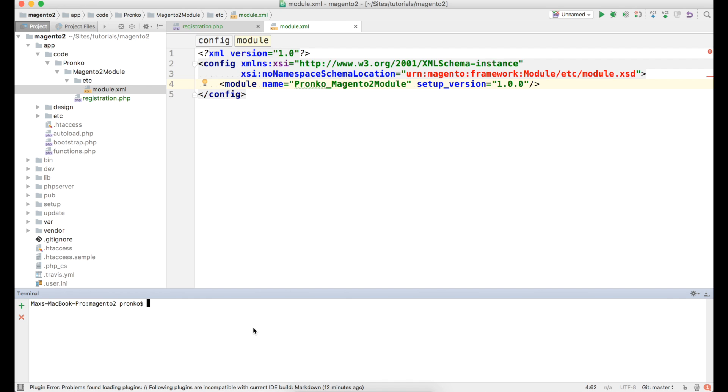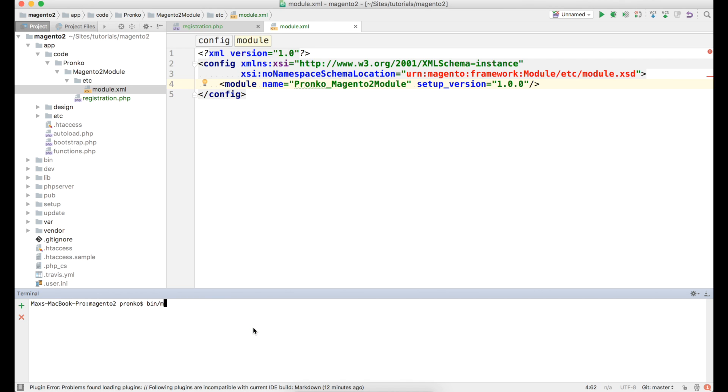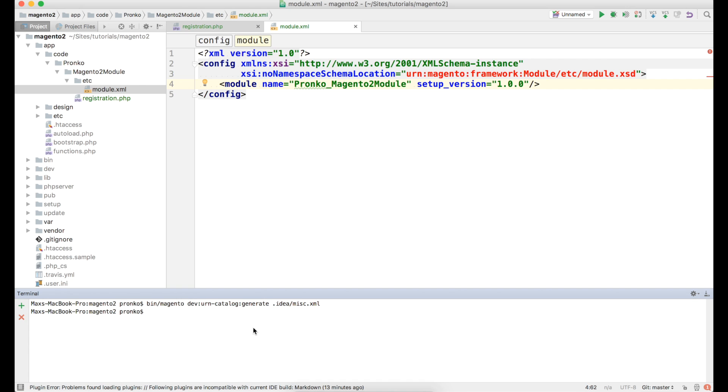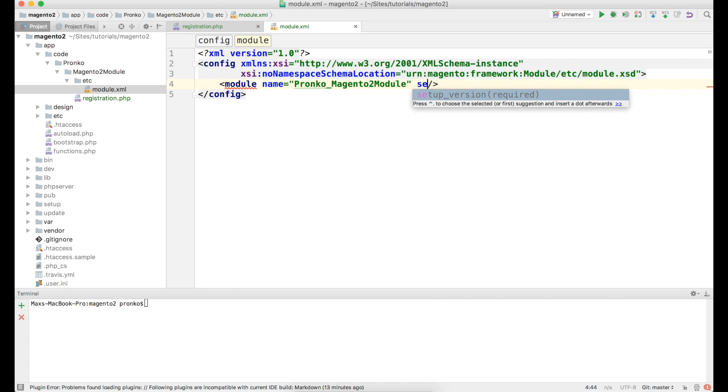So in order to use module xsd we have to generate urn. And we will use bin.magento.dev urn.catalog generate command and we will specify file our id in our case phpstorm.ideamisk.xml file where we want to put all xsd mappings. This xsd will validate our file every time we want to add something or remove. For instance we will remove setup version and it will highlight that setup version is required attribute. So we will go ahead and add it back.